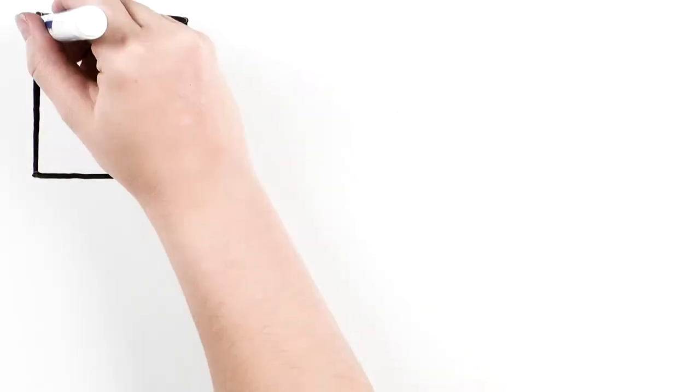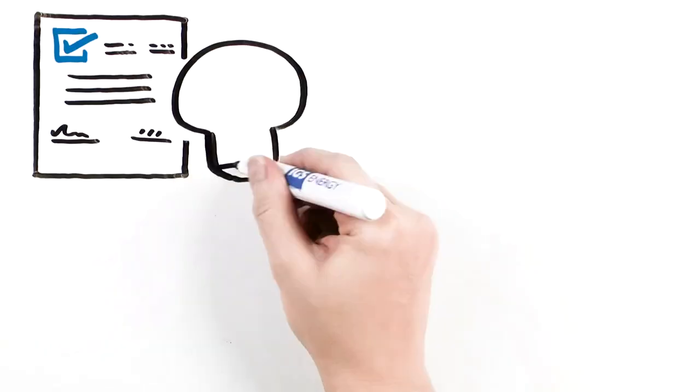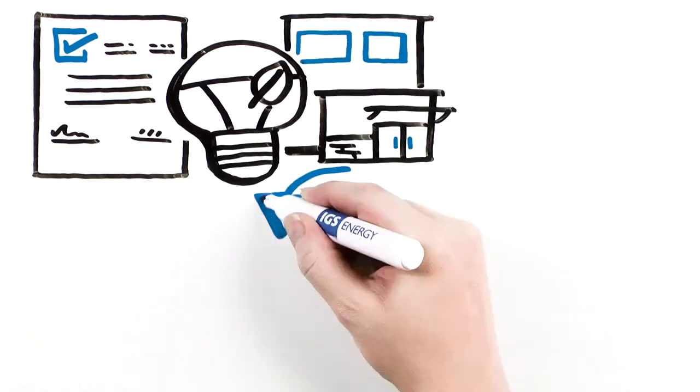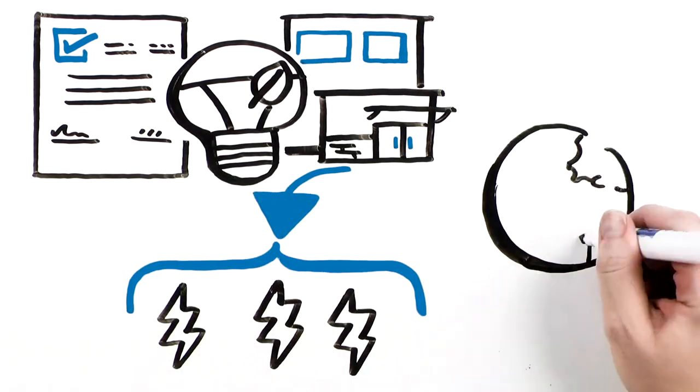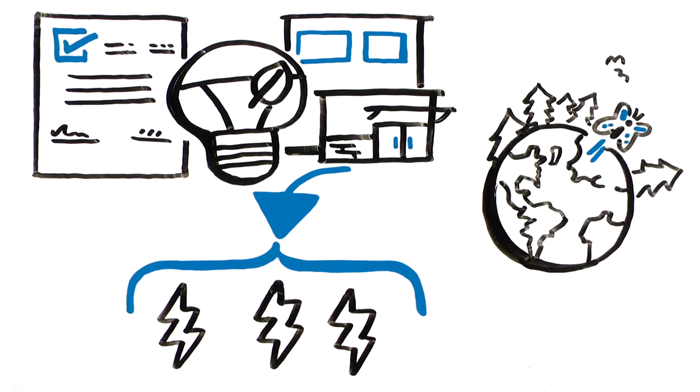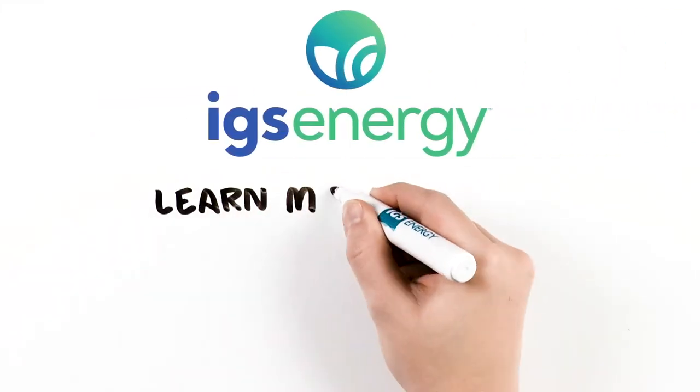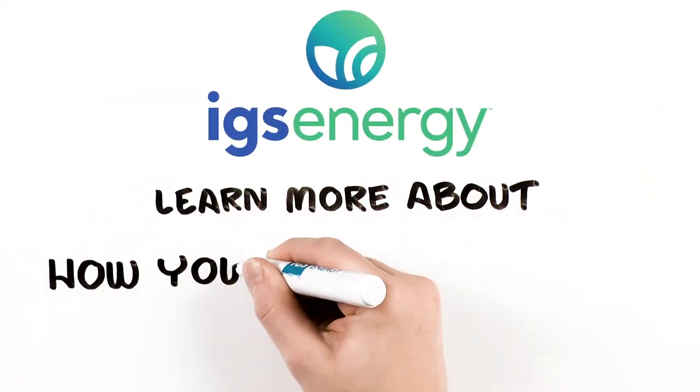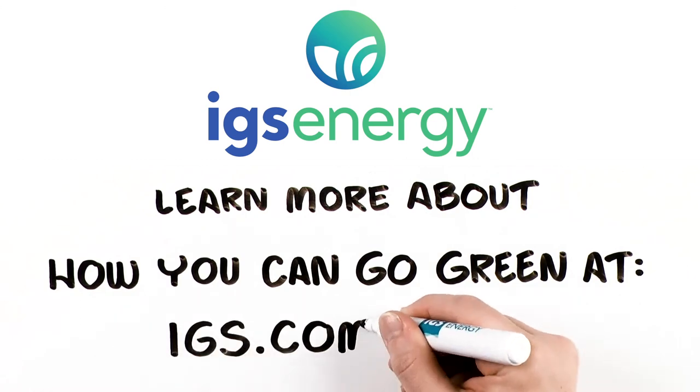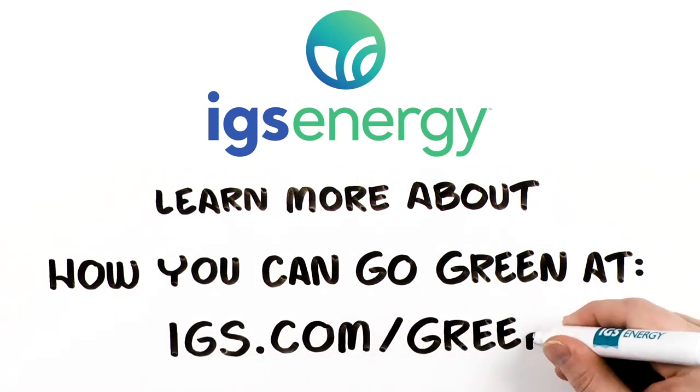When you sign up for green electricity with an energy supplier, they'll manage the RECs and you can feel good about doing something to help the planet. Learn more about how you can go green at igs.com slash green.